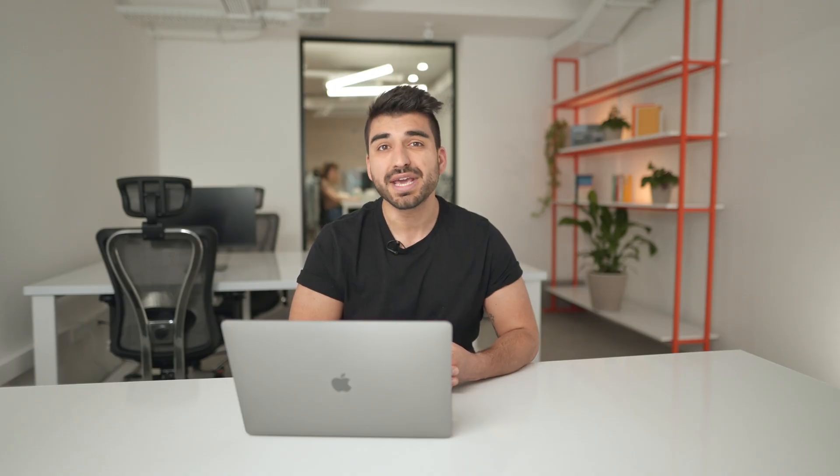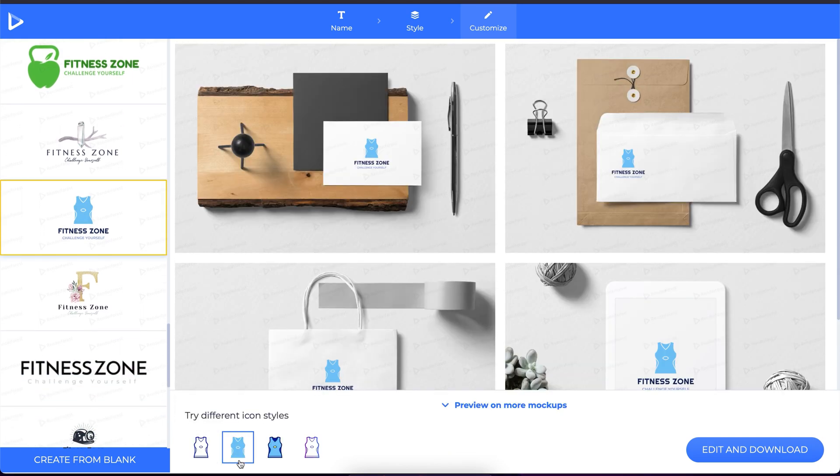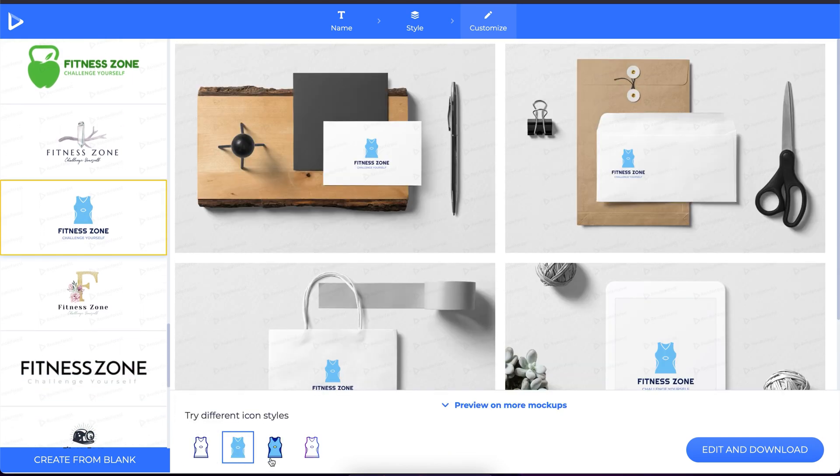Use the left-hand bar to choose the template that you like. Some will have a 'try different icon style' option.